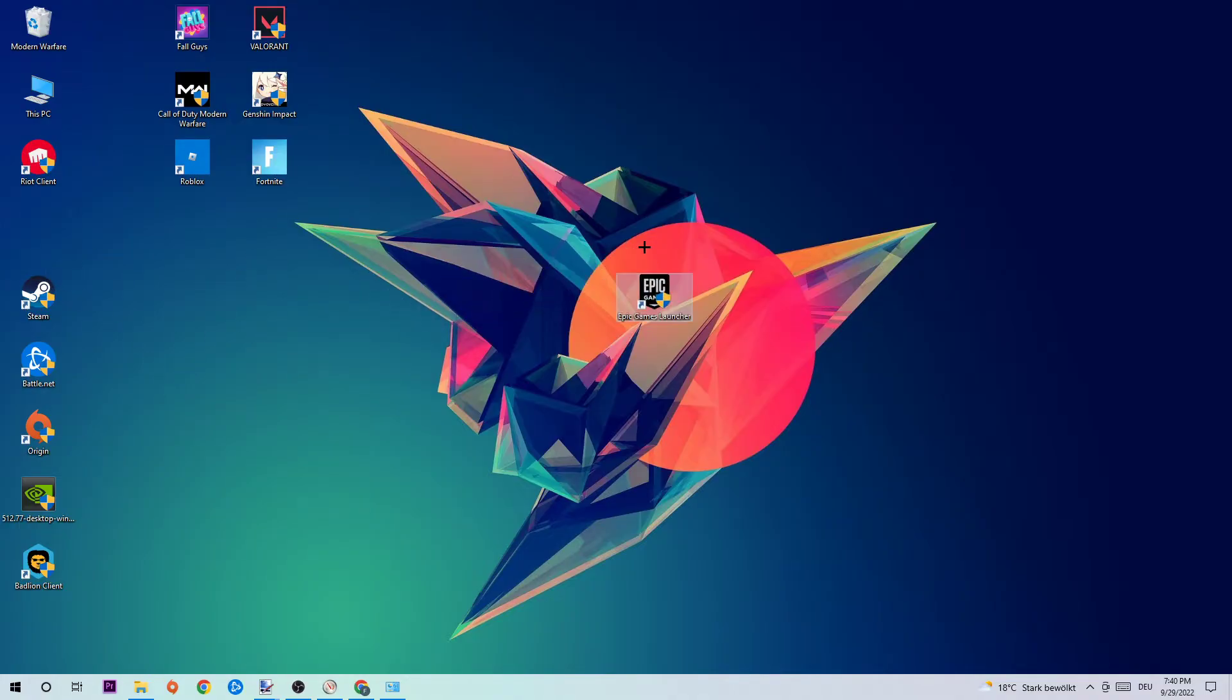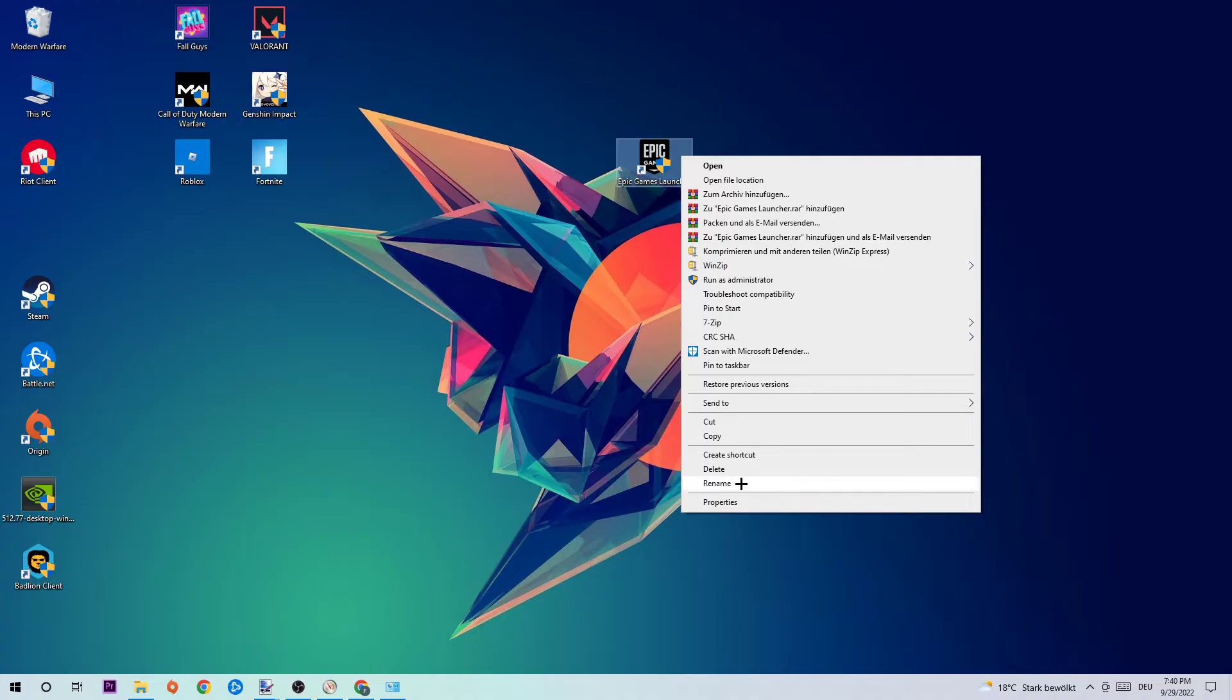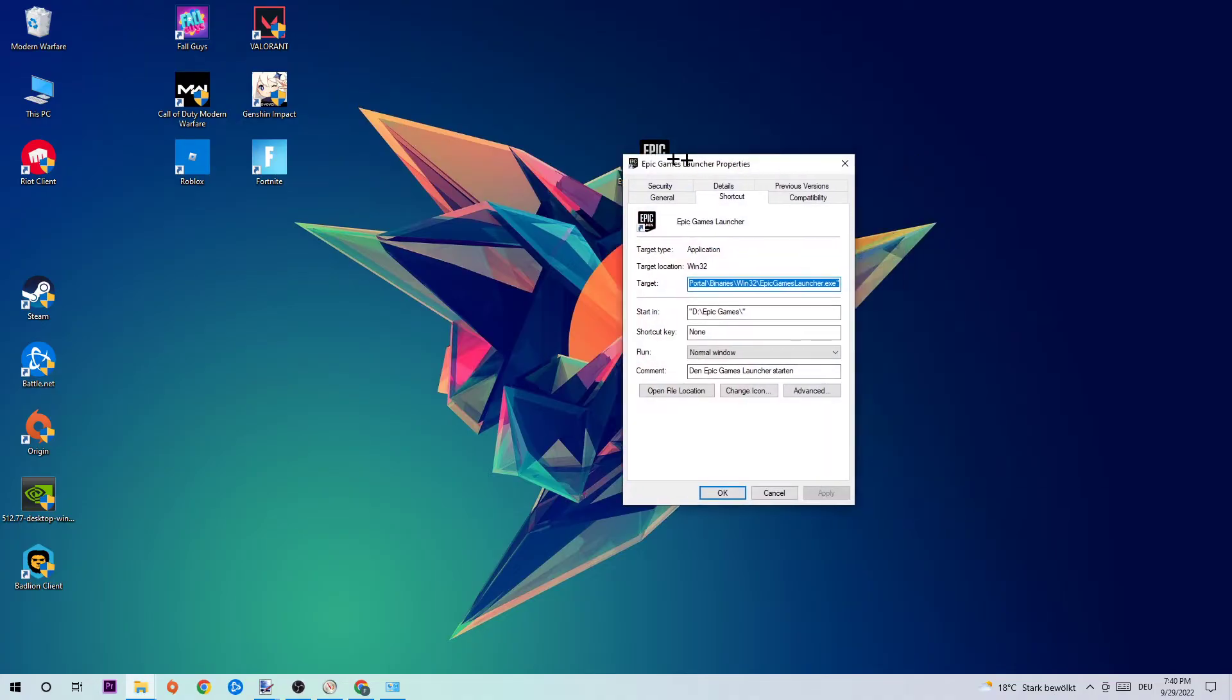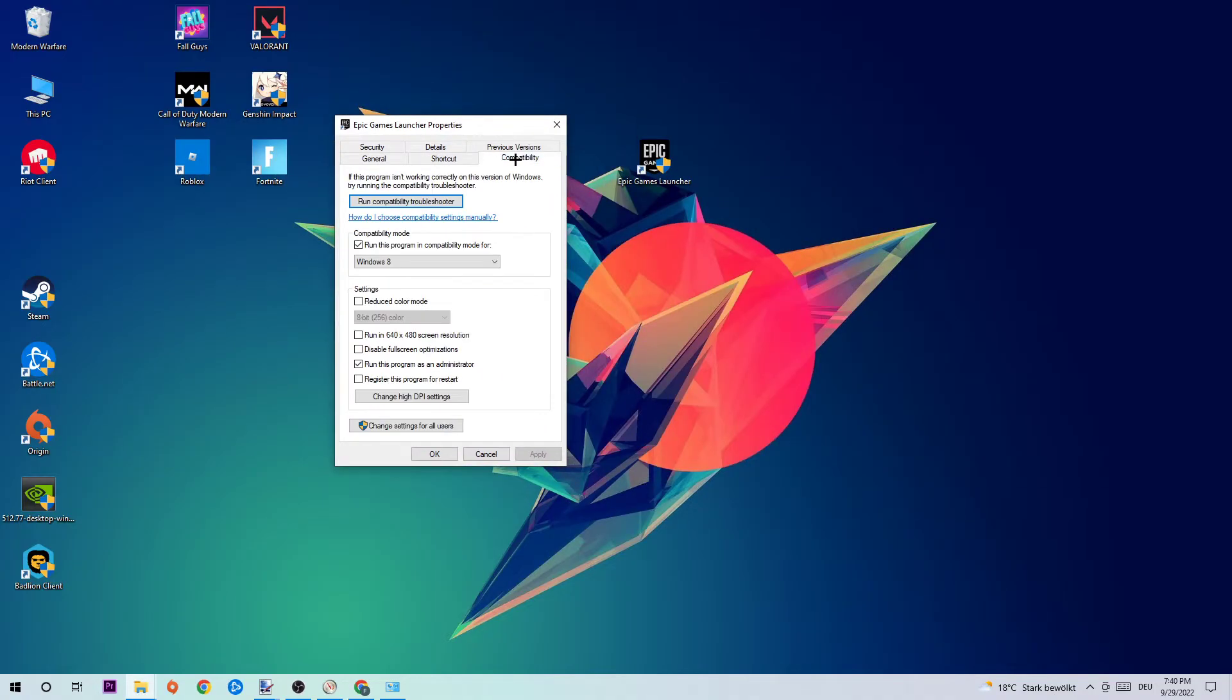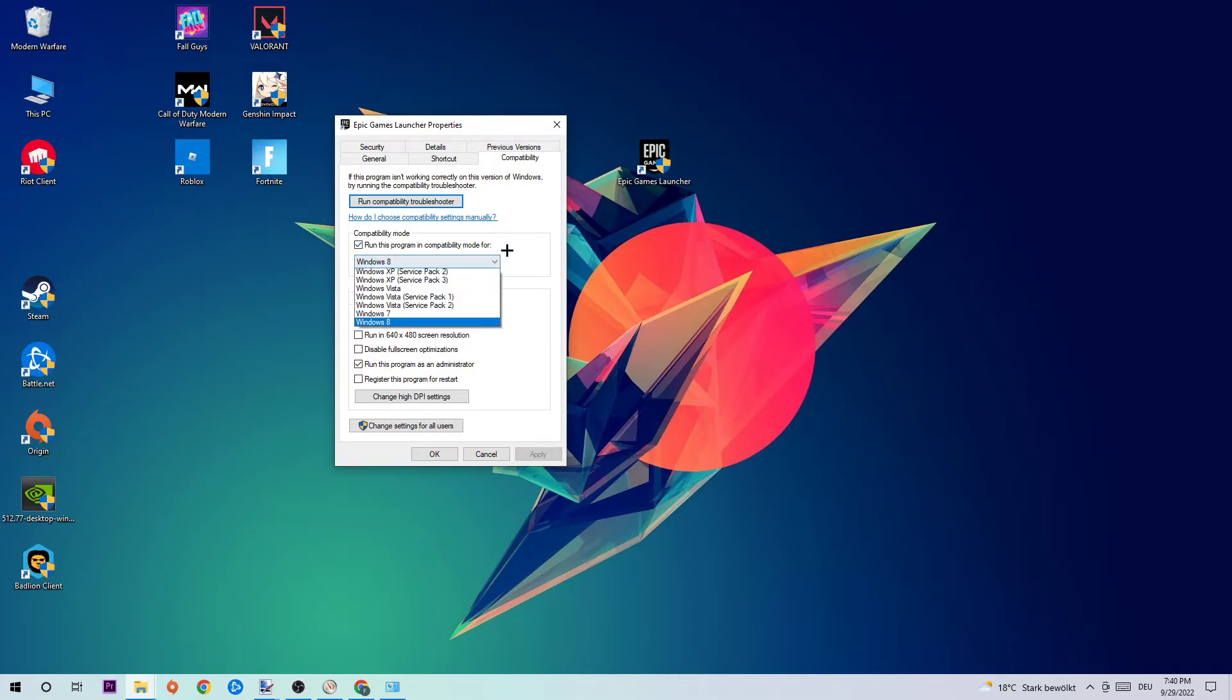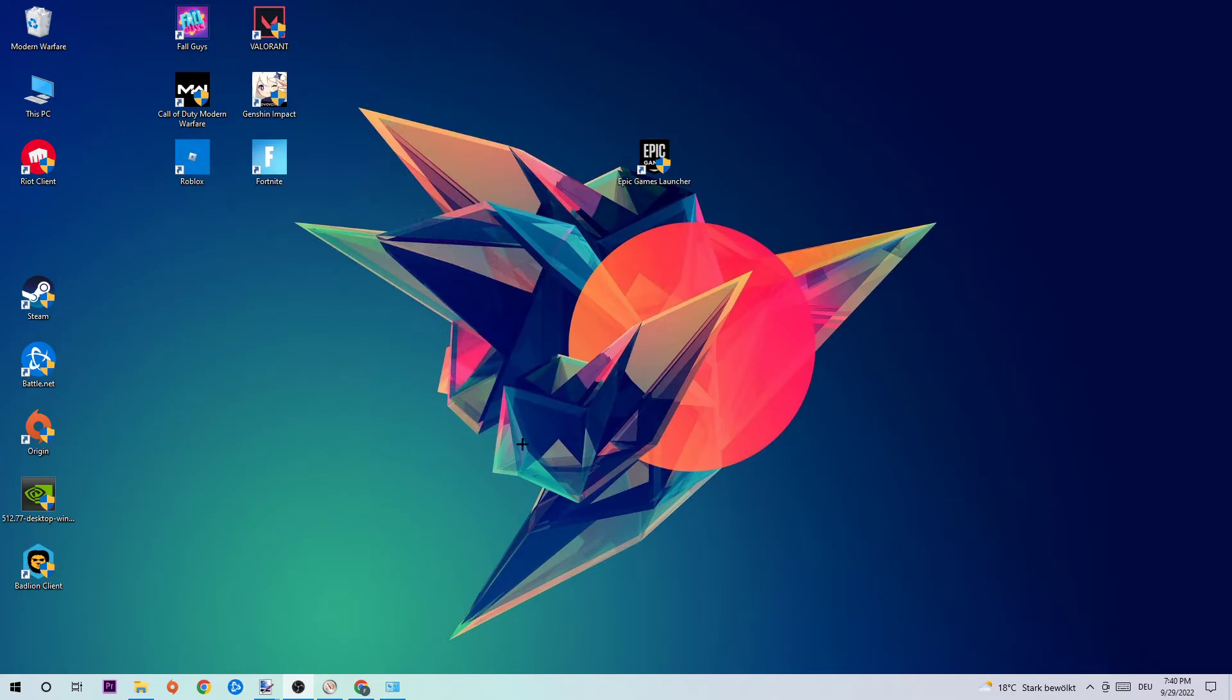The next step is to take your Epic Games launcher on your desktop, but if you don't have it there simply use your Windows search function to find it. Next step is to right-click that and go to the very bottom where it says Properties. Click on that, click onto Compatibility, and simply copy my settings. So let's quickly run through it: enable 'Run this program in compatibility mode for' and select Windows 8, disable fullscreen optimizations, and enable 'Run this program as an administrator'. Hit Apply and OK.